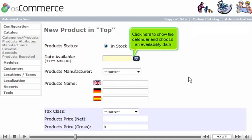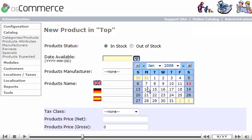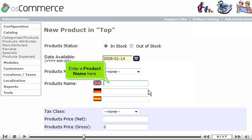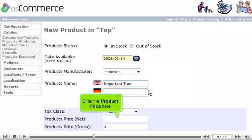Click here to show the calendar and choose an availability date. Enter a product name here. Enter the product price here.